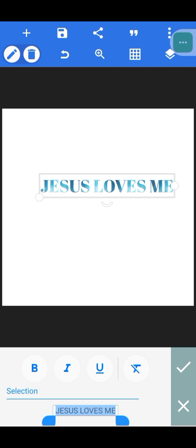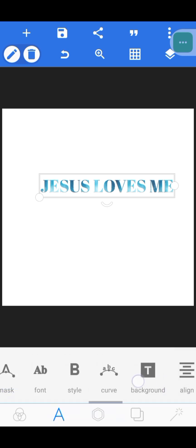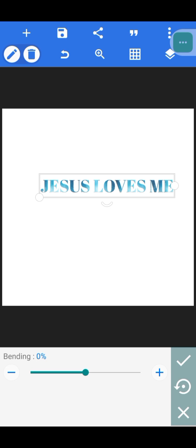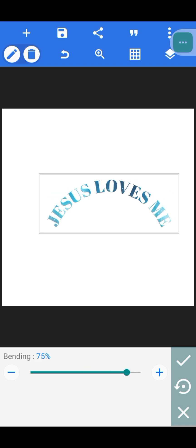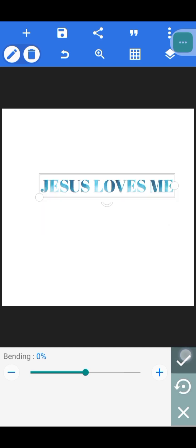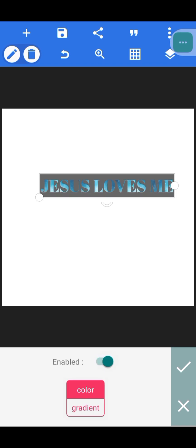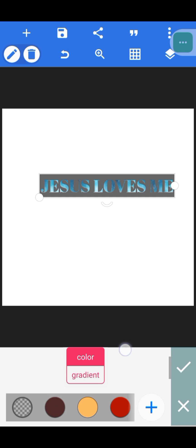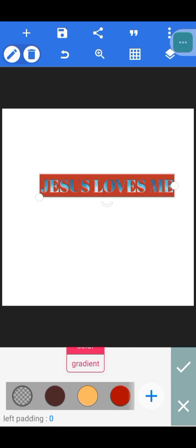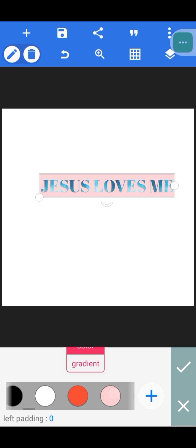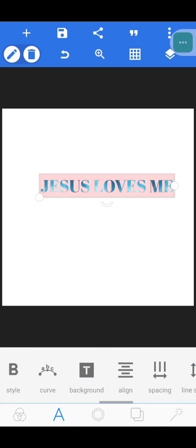You can also 'Curve' your text. When you curve it and want to go back to the way it was before, just click this icon that looks like an arrow. The next one is 'Background' — you can add a background to your text layer by enabling it. To change the background color, just select any color you want.